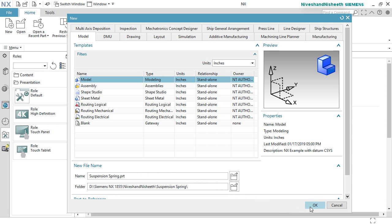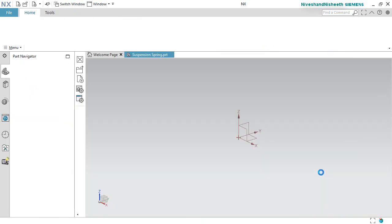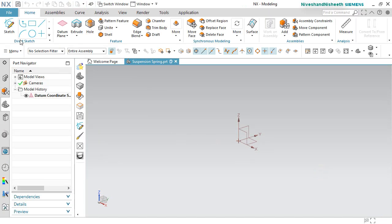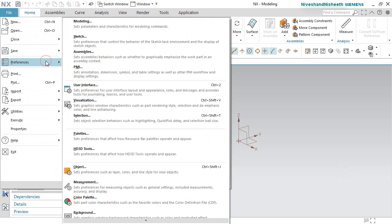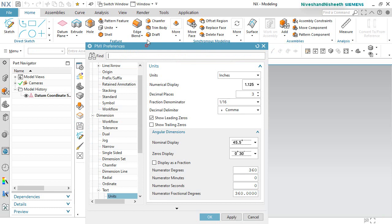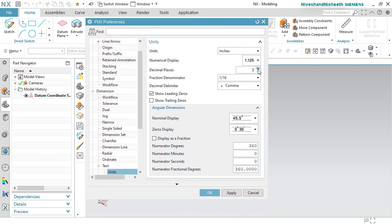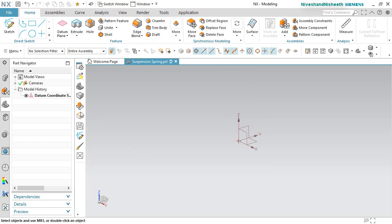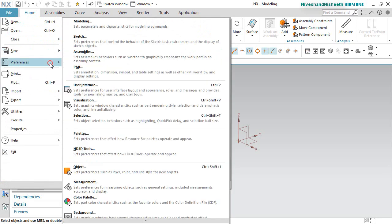And click okay. Now we will activate the sketch preferences option on here.